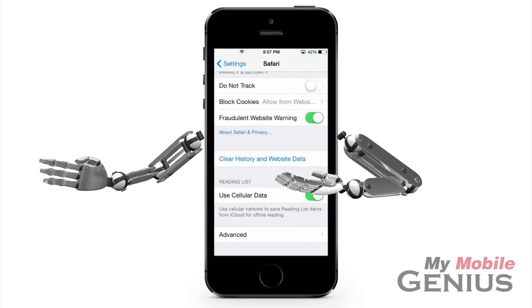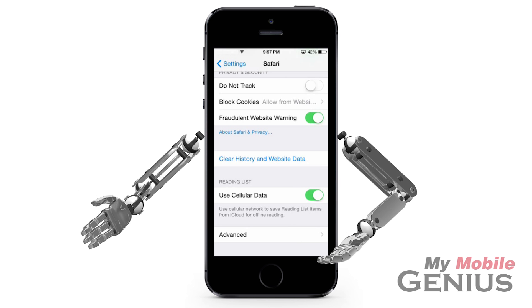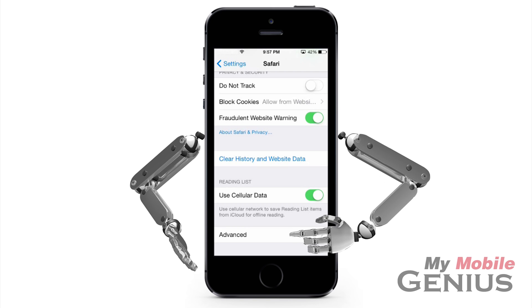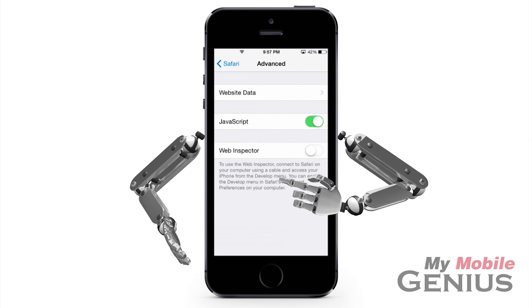If you wish to clear history and website data, you may do so by tapping here. However, if you wish to keep your history and just clear website data, then tap Advanced.